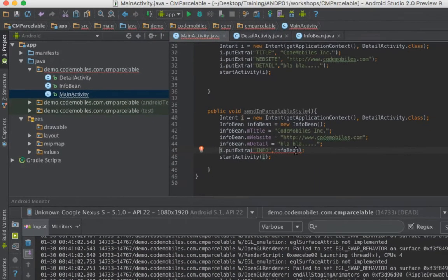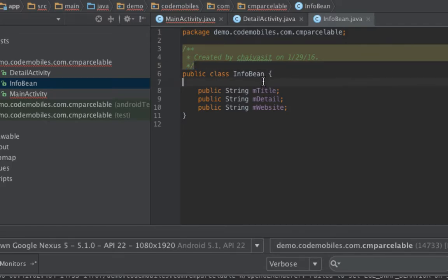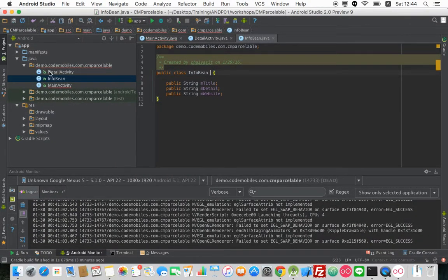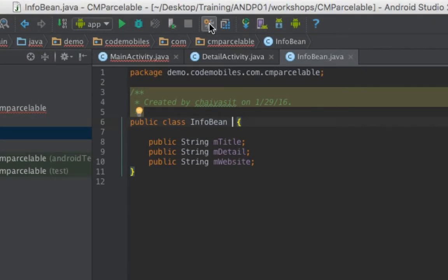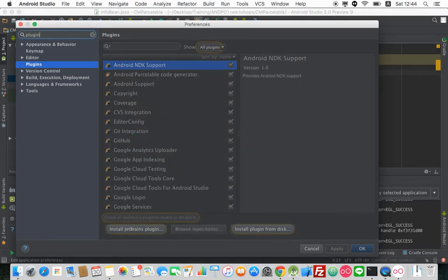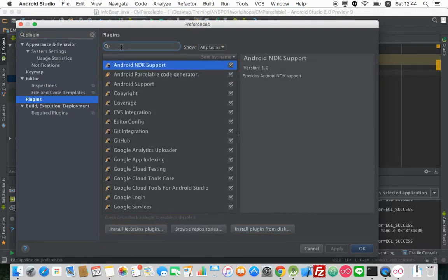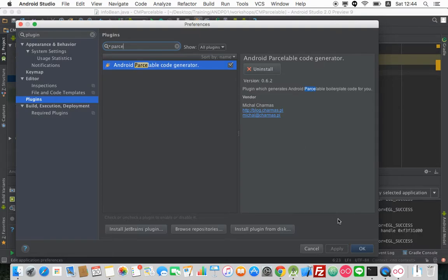The point is, how to do that? In this case, I have a Java bean called info. To implement Parcelable, you have to write some code. But I have a better way — I will use a plugin. In order to install the plugin, you have to click at Preferences first, and then search for the plugin. You will see the plugin menu; click on it and search for Parcelable. You will see this plugin — you have to install it.